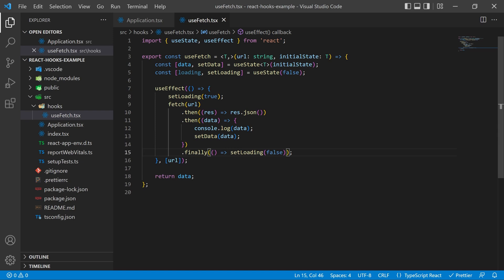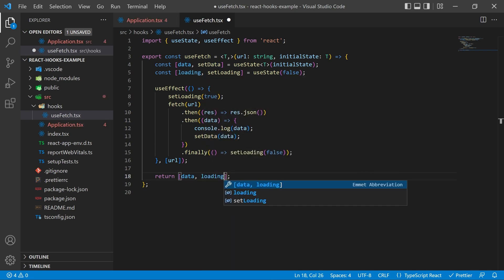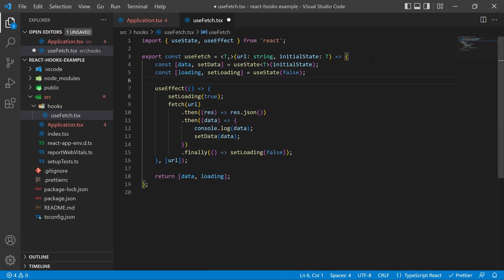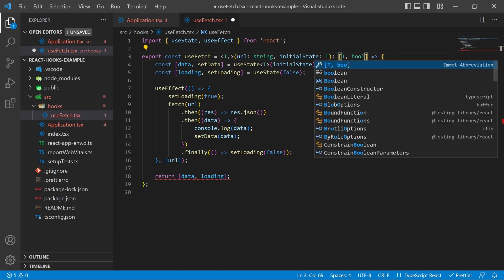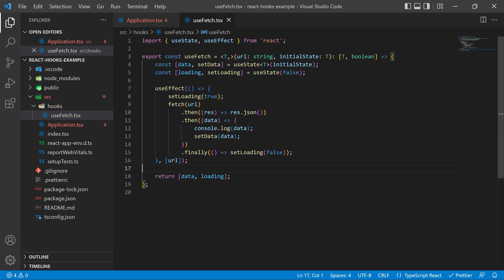At the bottom in the return we are now going to return an array of items. So first it's going to be data and then it's going to be loading and since we're now returning an array with different types we have to define the order at the top. So after our parameters you're going to declare the type that it's being returned and that's going to be an array with our generic type first and a boolean second.